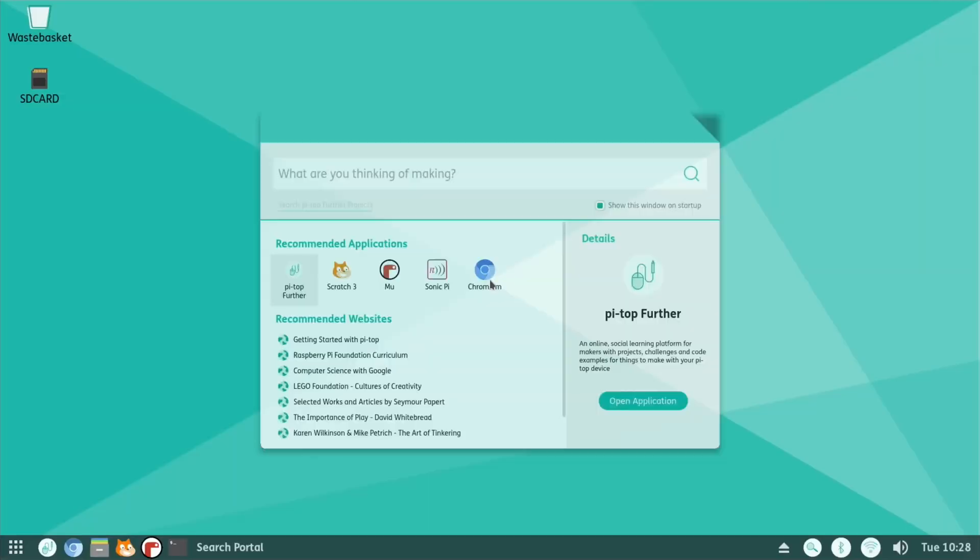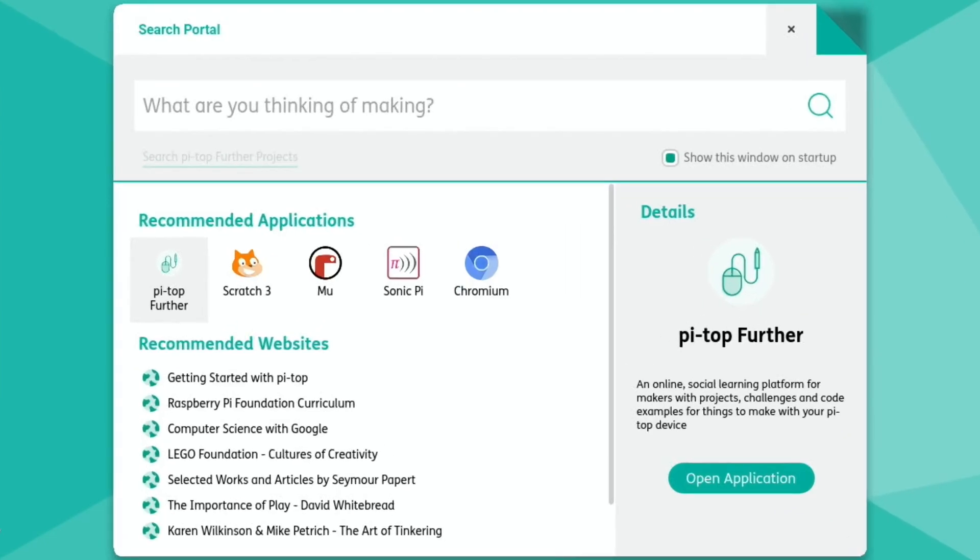So this is running from SSD because it's a BerryBoot image, it's very easy to do so. Here's how it starts off with this, what are you thinking of making? And I think it's designed, and you don't have to show this on startup, but I think it's designed to help you find exactly what you're looking for.